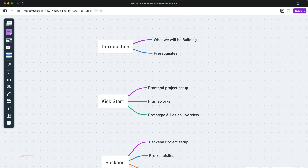Hey there, welcome to this lecture. In this lecture, we'll be putting our hands on creating the front-end project. We'll do the project setup, have a look at the web framework, and finally we'll look at design and prototyping — what we are going to build for our content application.